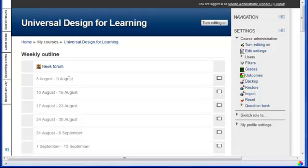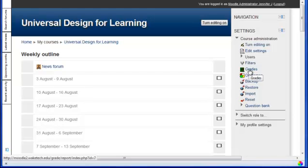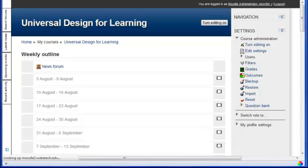In this video, we will look at how to set up your grades in the Gradebook. To begin, select Grades from the Course Administration area of the Settings menu.